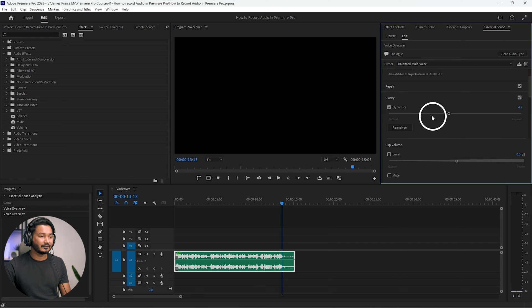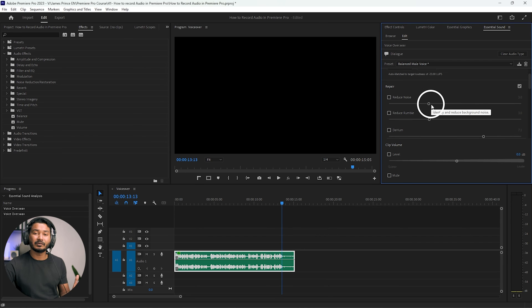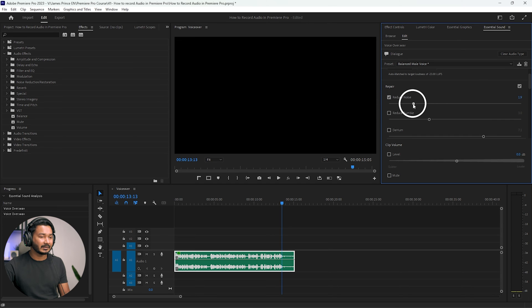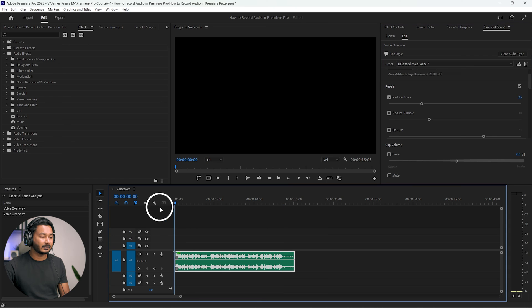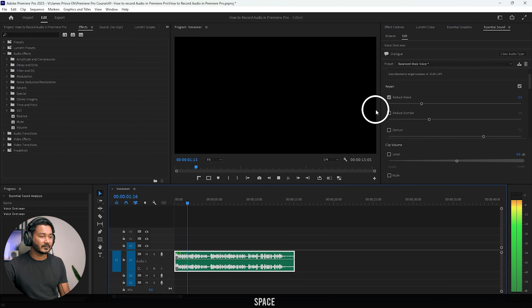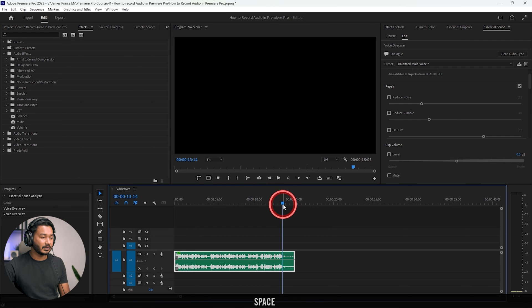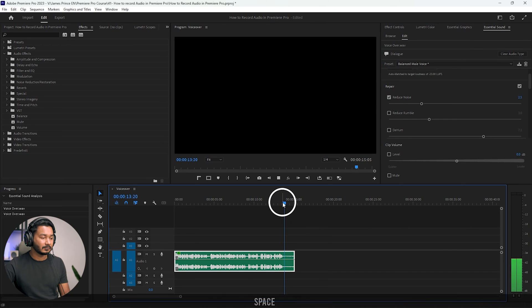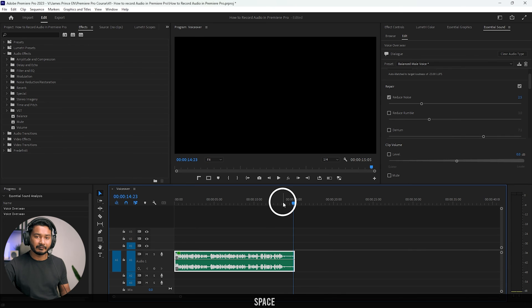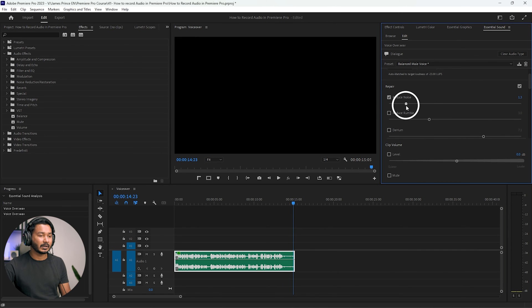If you want to repair the audio, go to the Repair section. From here you can apply noise reduction — click and select maybe 2 or 3. If I play it back, you can compare the before and after — there is some noise visible in the waveform, but after applying noise reduction, the noise is reduced. I suggest using maybe 1.2 or 1.5 for noise reduction, because if you apply too much it will decrease the quality of your audio.